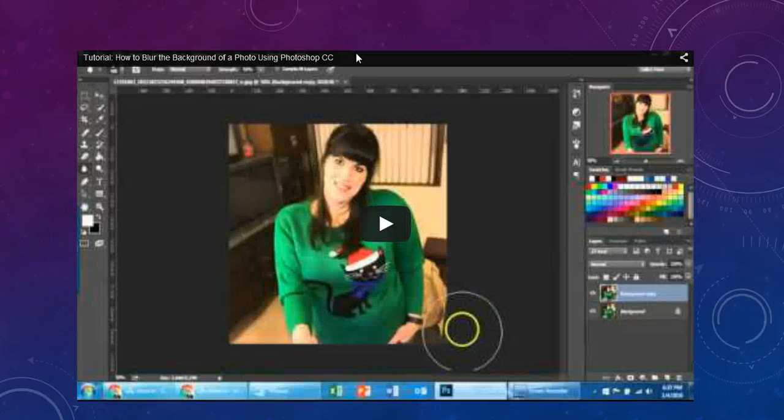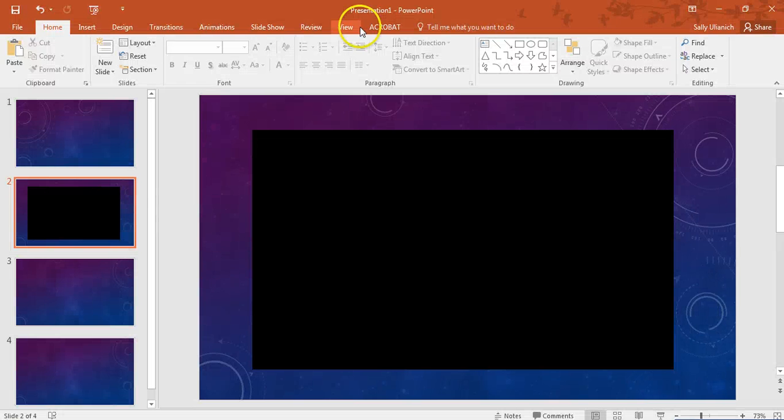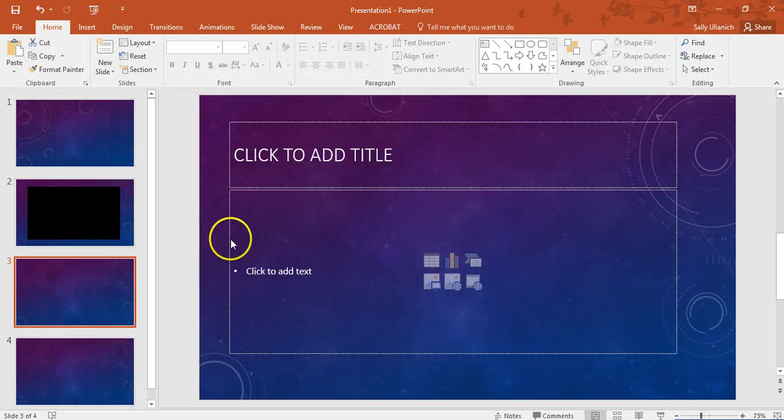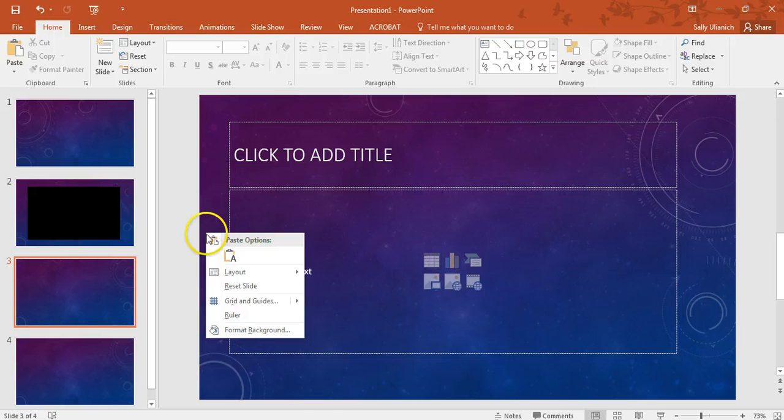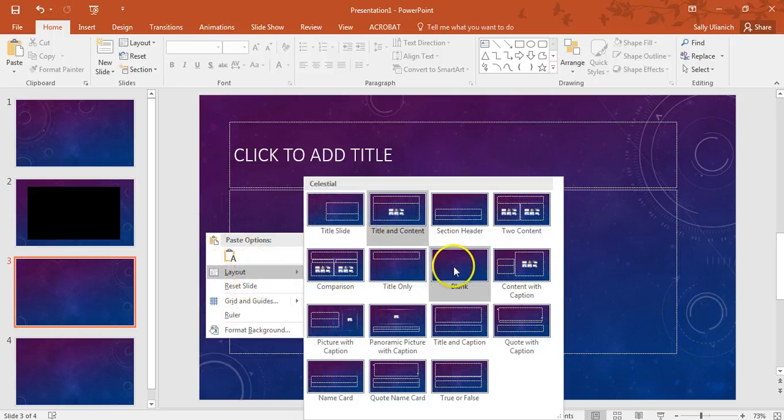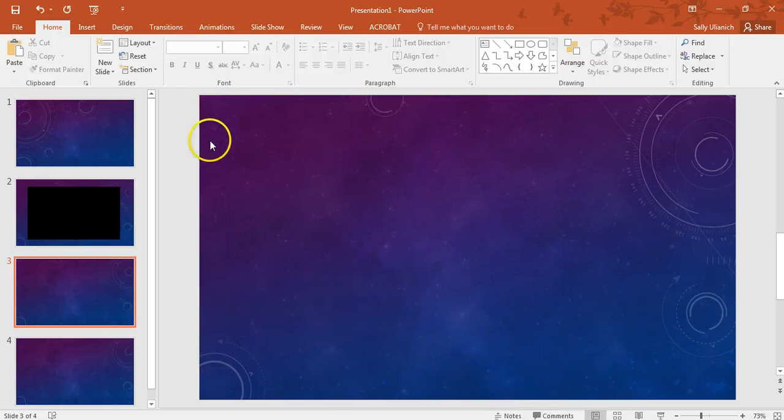So there's another option. Hi, this is Sally, and I will just go here, and I will just do Layout, blank slide.